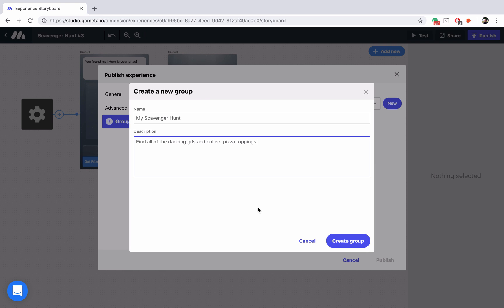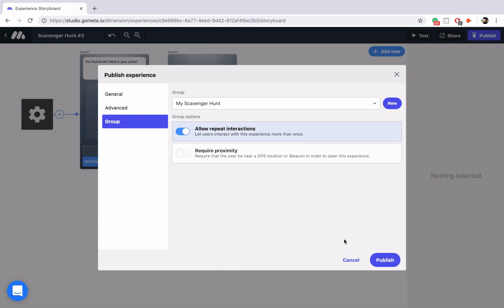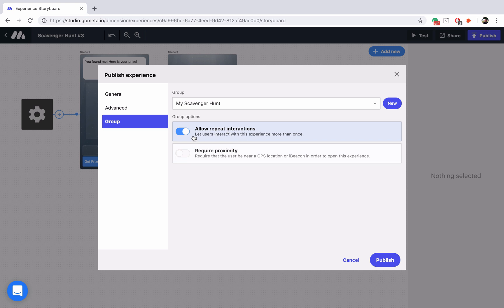Once you're ready all you do is click on create group and now we have a group inside of the group menu. You'll notice that we have different options here set up: allowing repeat interactions and requiring proximity. By having allow repeat interactions turned on it means that you're allowing the user to go through the experience multiple times.